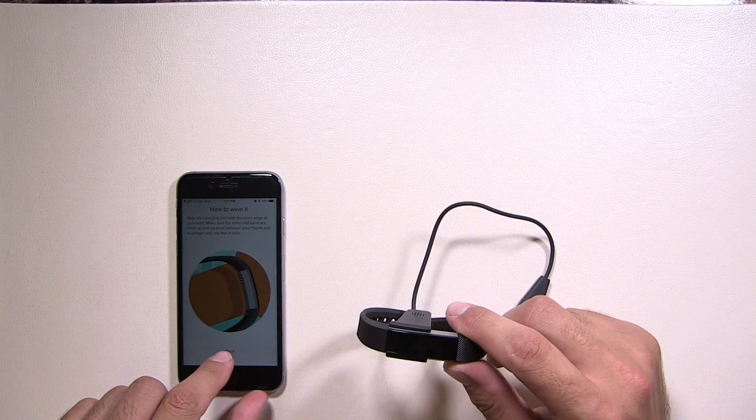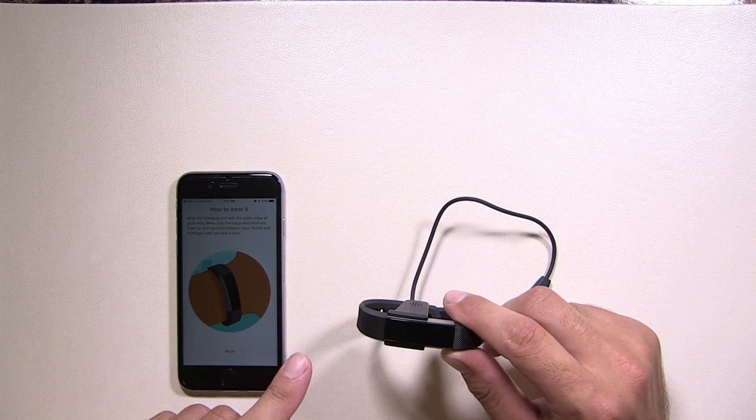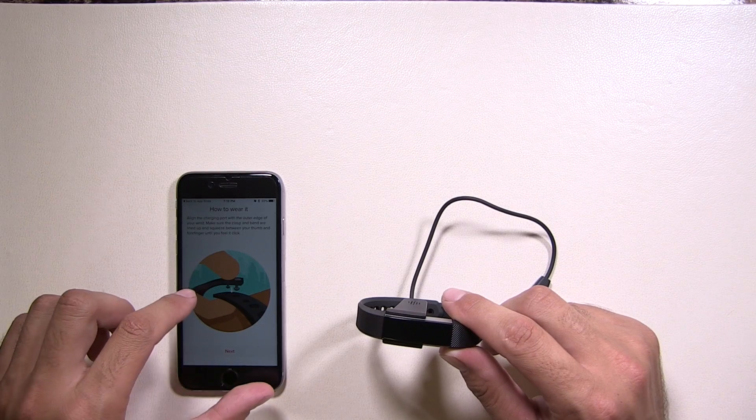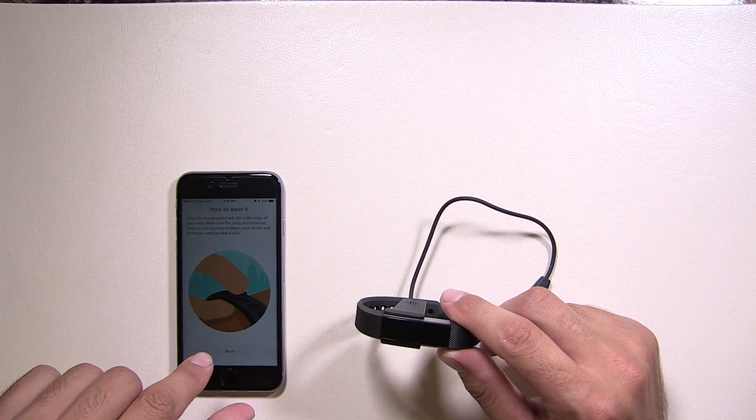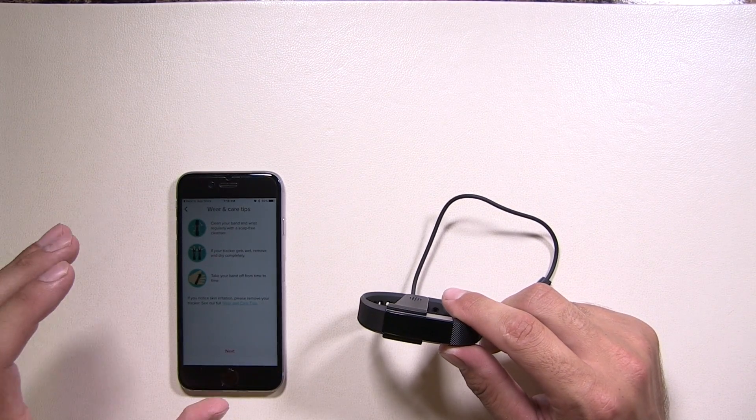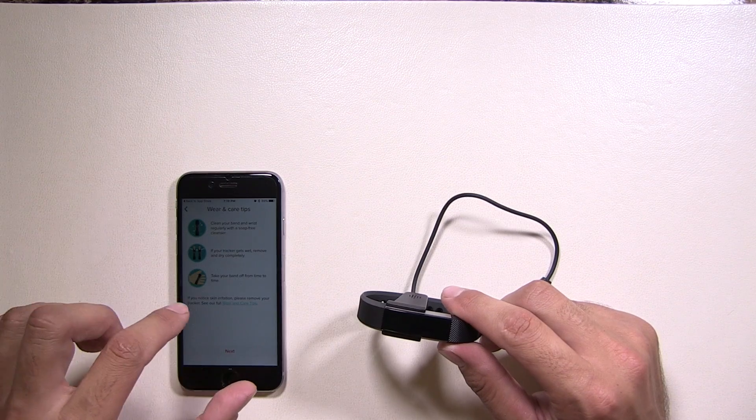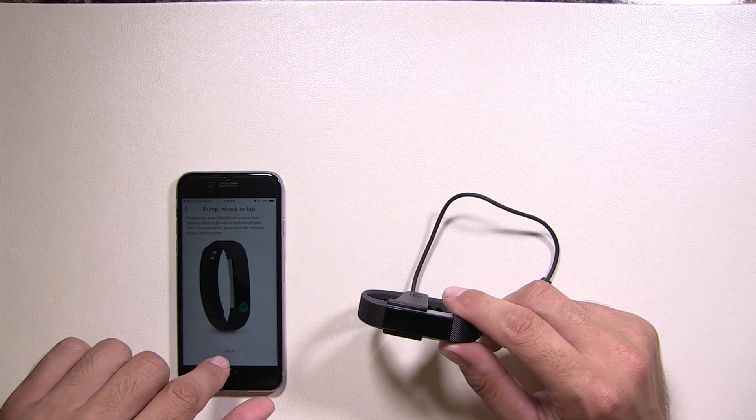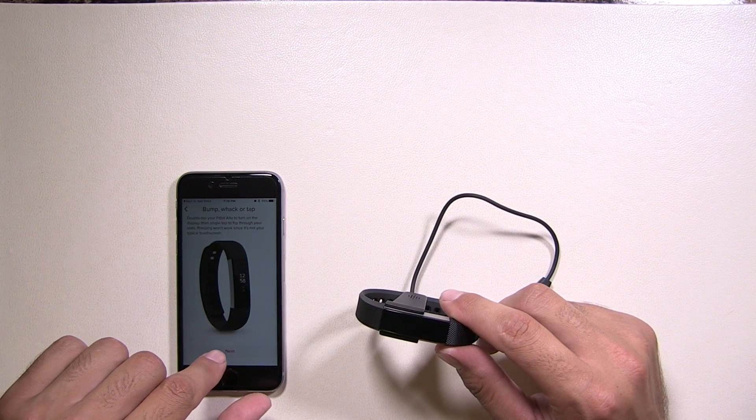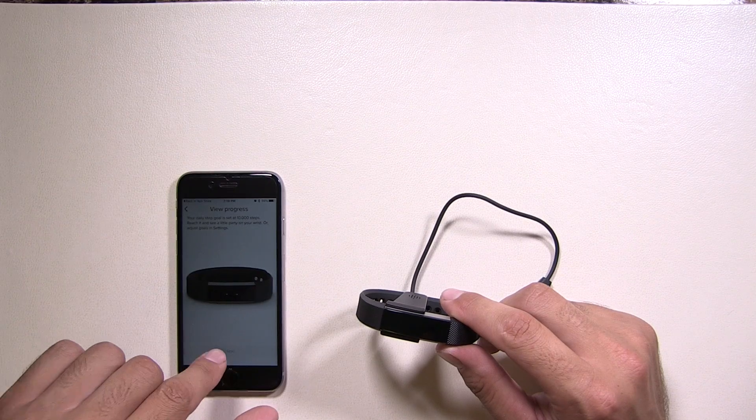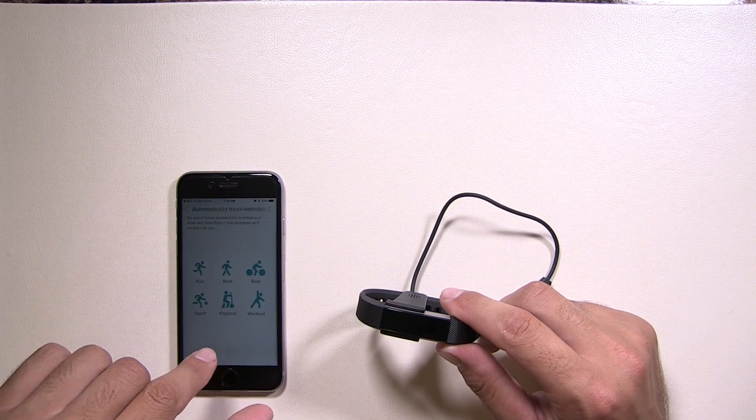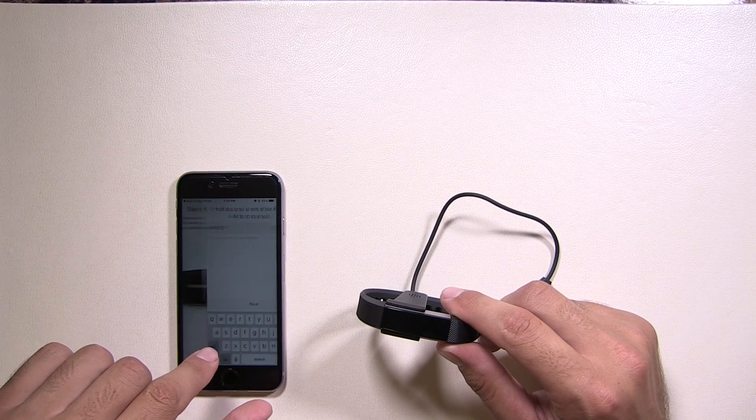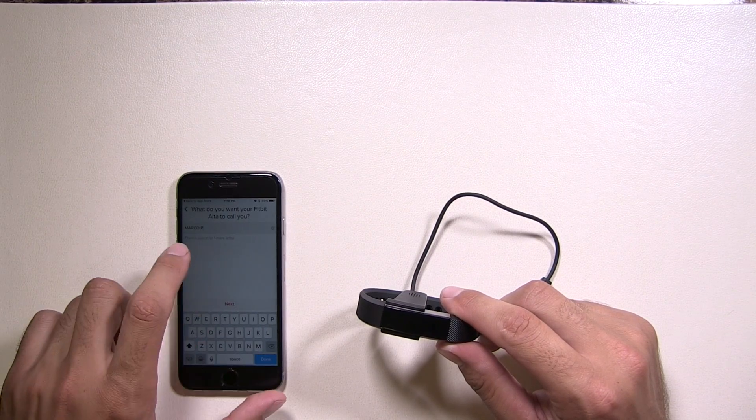Once that's done, it's going to connect to the Fitbit and sync it to your phone. So once that's done, really, you're pretty much set. If you'd like, you can go and read everything it's listing. It's going to show you how to clean it, how to wear it, if it gets wet, and so on. So for the purpose of this video, we're just going to skip through all this.